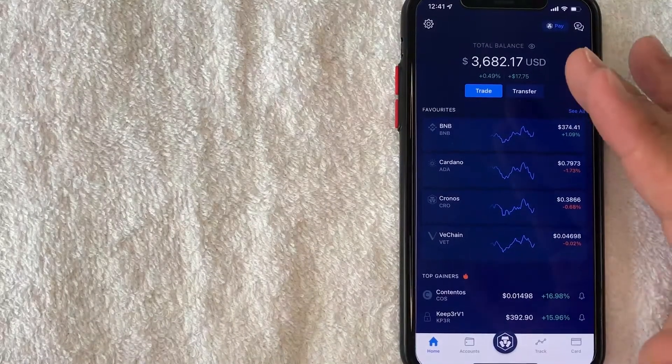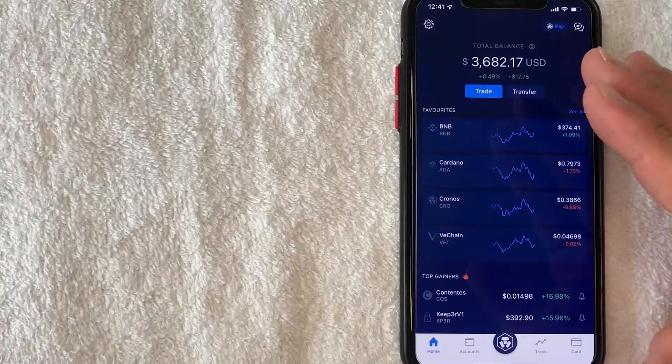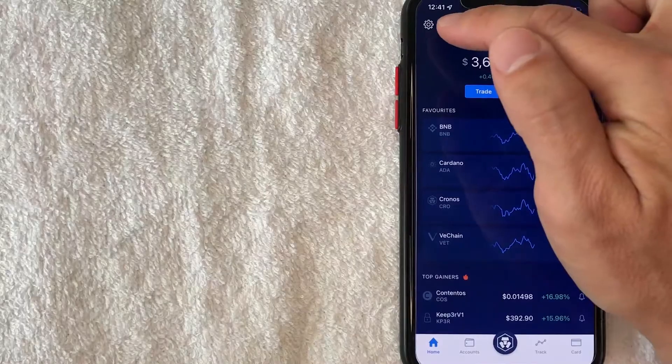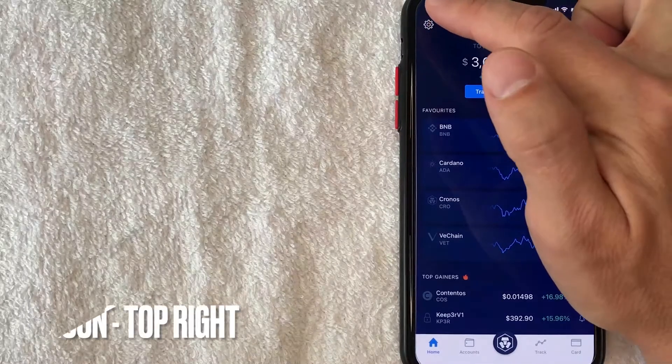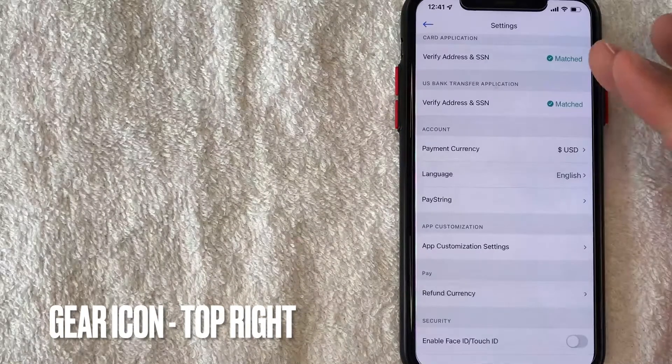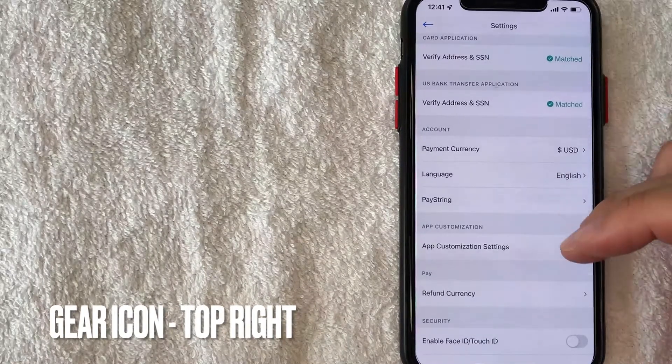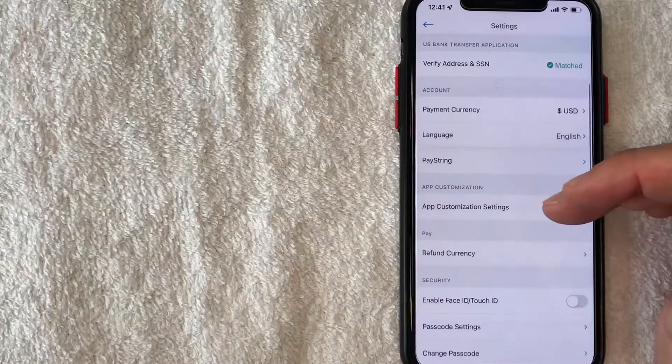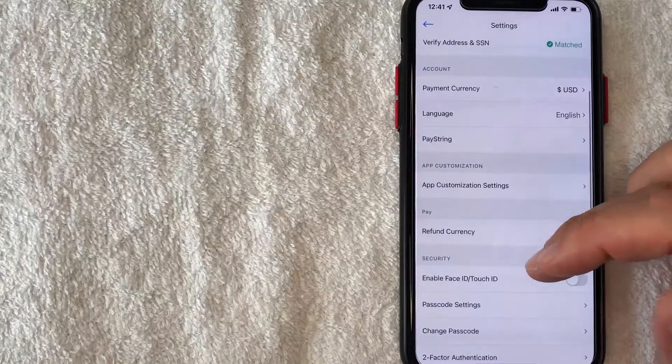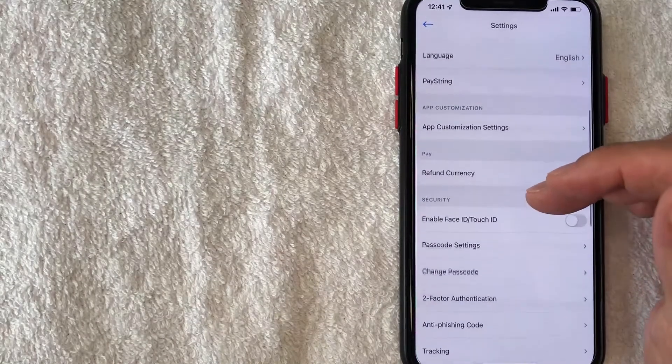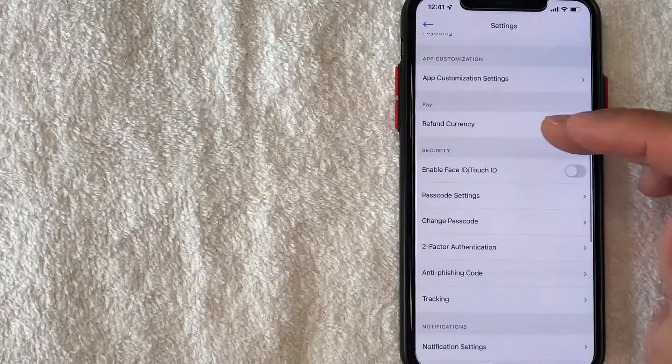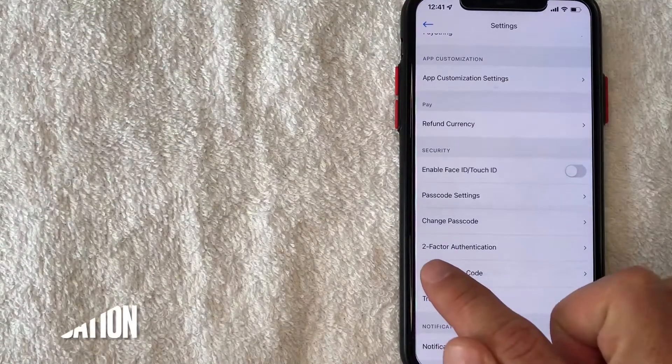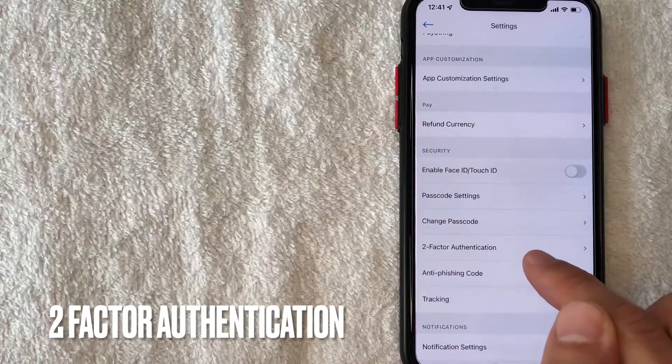So in order to reset your 2FA on crypto.com you want to click on this little gear icon here on the top left. Once you click there it's going to give you a drop down menu and a lot of information about your account. But in order to reset your two-factor authentication scroll down until you see this line right here: Two-factor authentication.